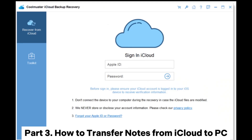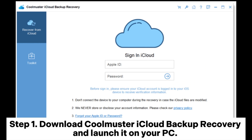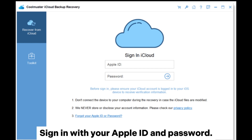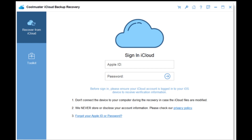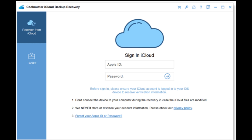Part 3: How to transfer notes from iCloud to PC. Step 1: Download Coolmuster iCloud Backup Recovery and launch it on your PC. Sign in with your Apple ID and password. Note: If you have enabled two-factor authentication on your iOS device, you'll need to enter the verification code displayed on the interface. Tap Verify to continue.